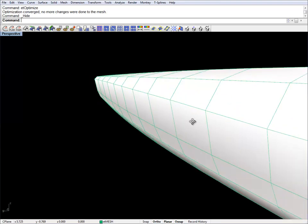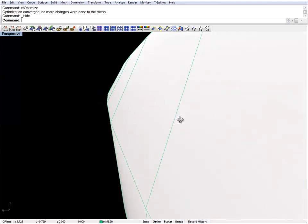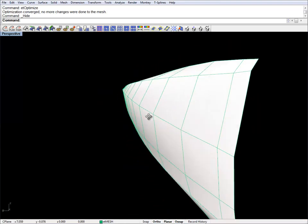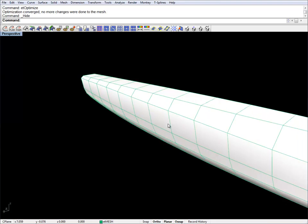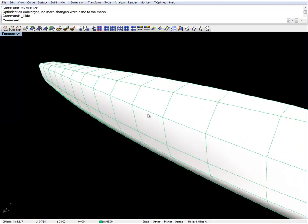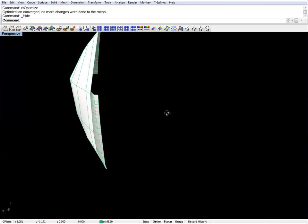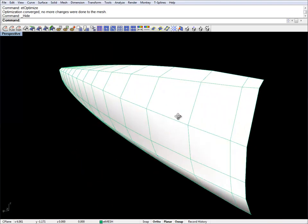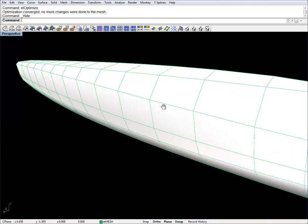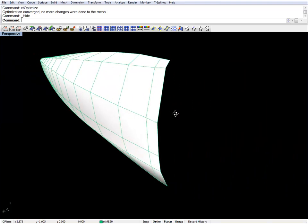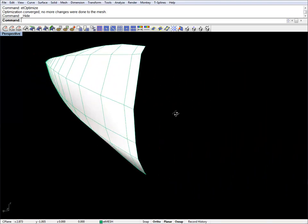Even though it's pretty coarse, you can see that it has a lot of fairness in it. This is simply because this is actually the control polygon of our NURBS surface, and that was really smooth.